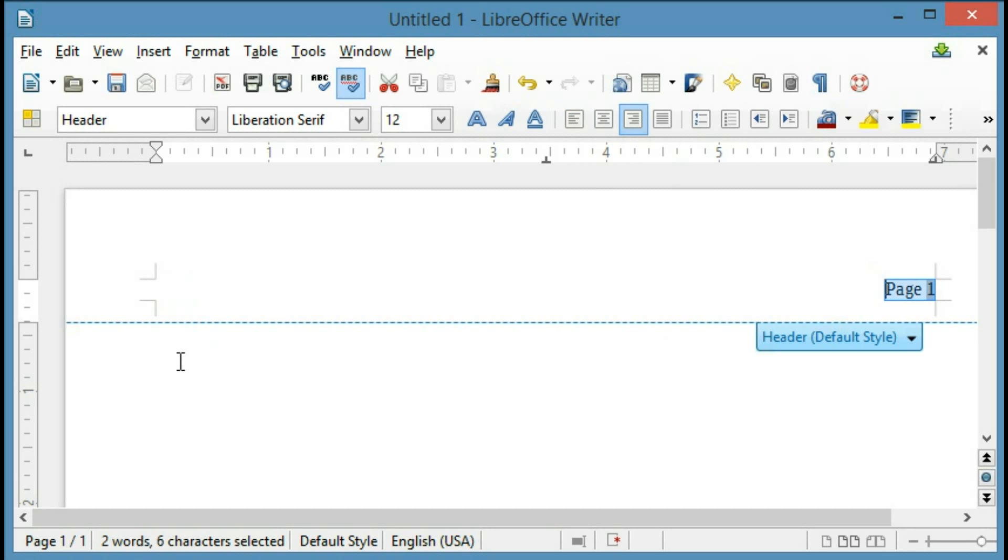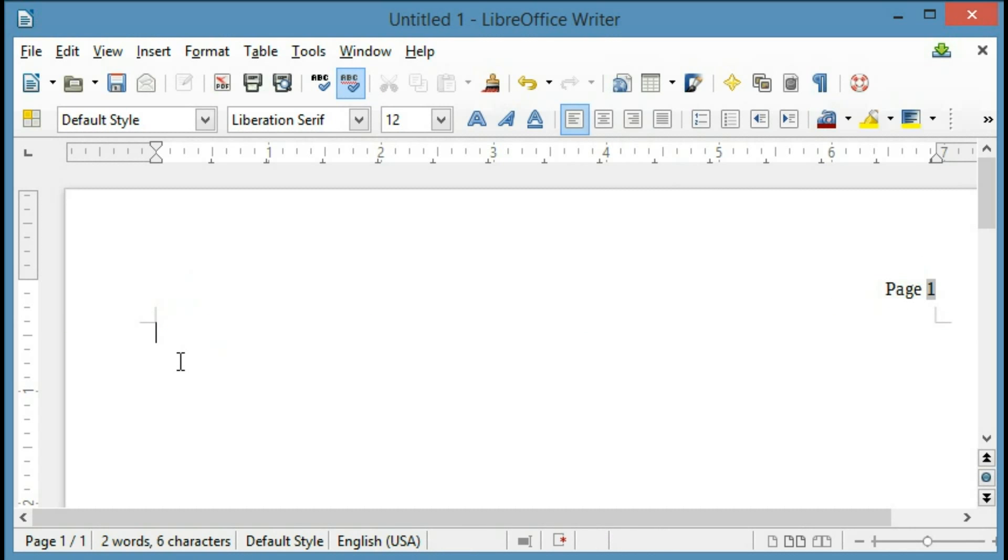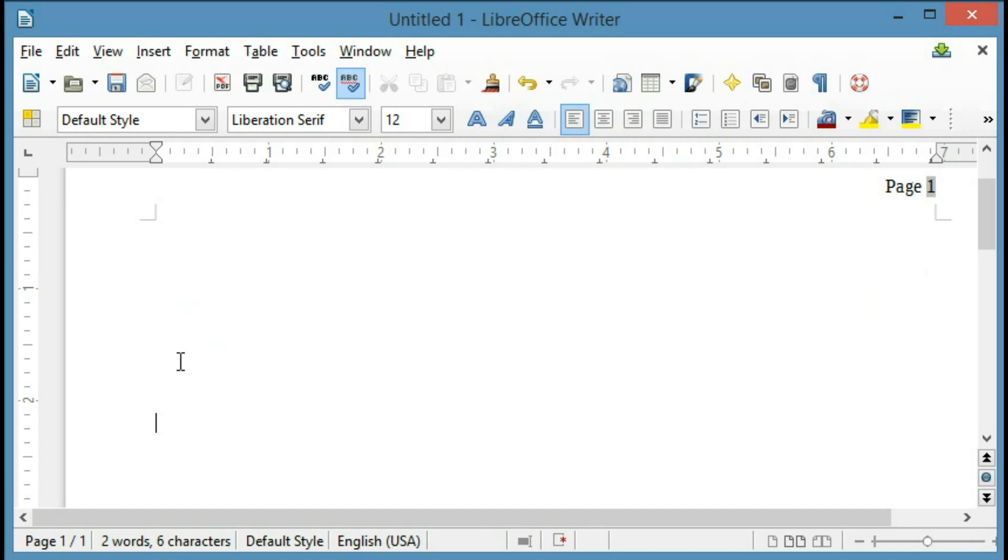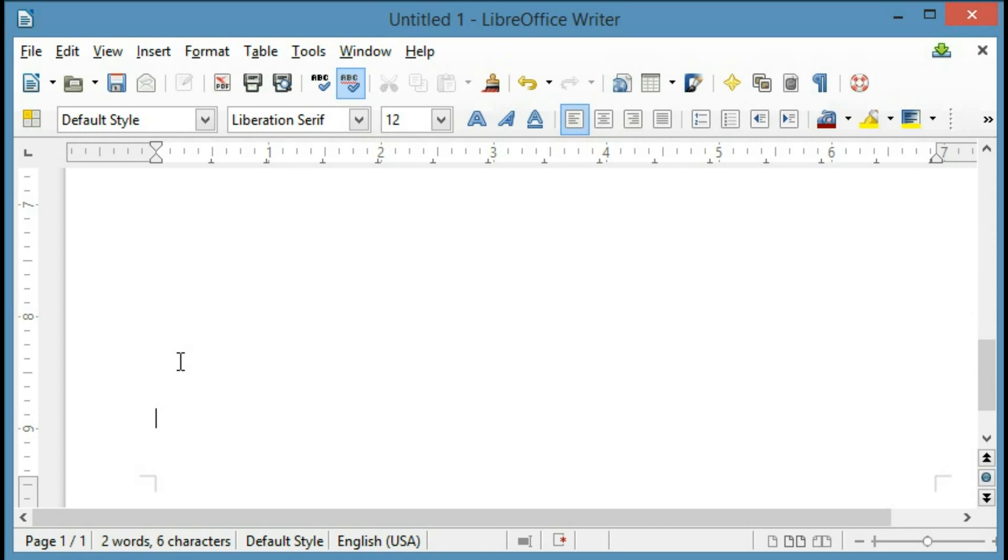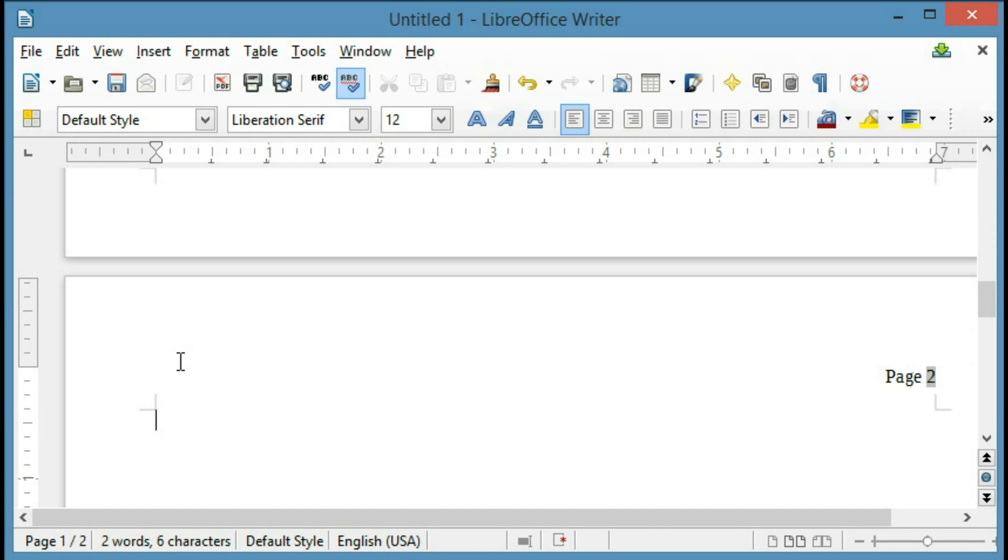Now I'm going to go to the main part of the document, and just to show you what happens when Page 2 comes along, I'm going to press Enter to go all the way down on Page 1, and start Page 2, and you can see that it automatically put the header there, along with the automatic page number.